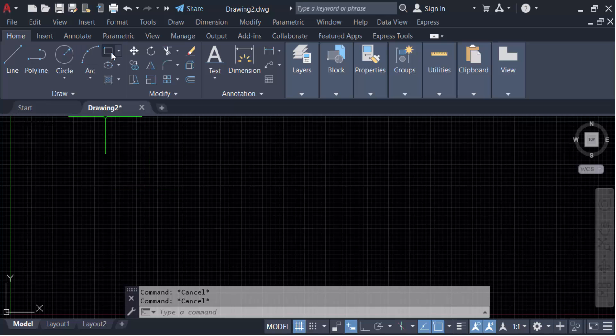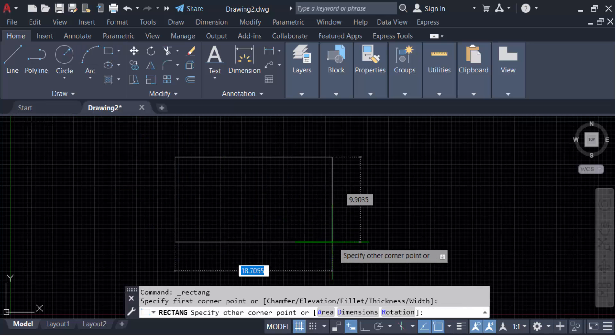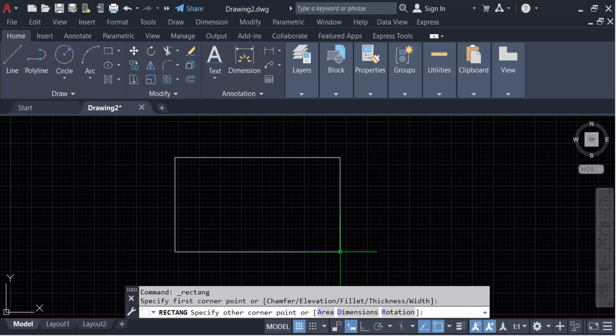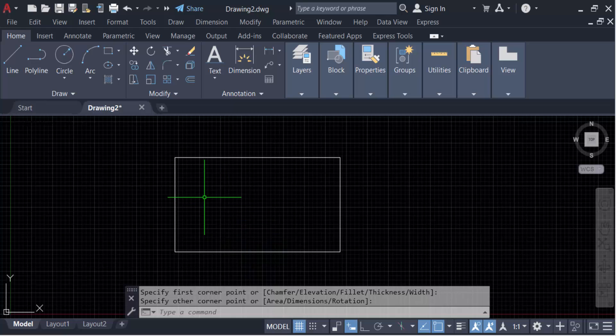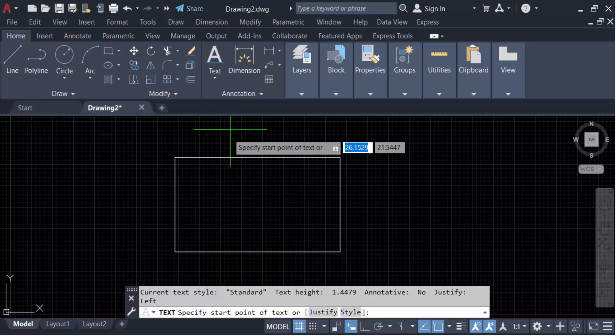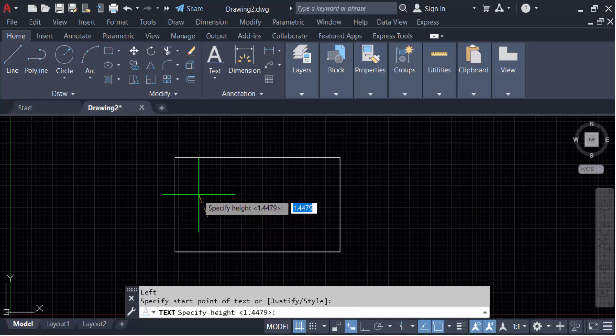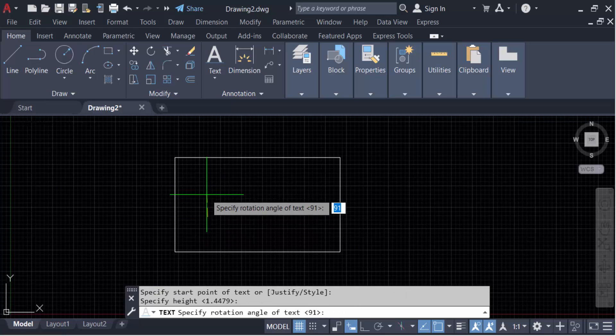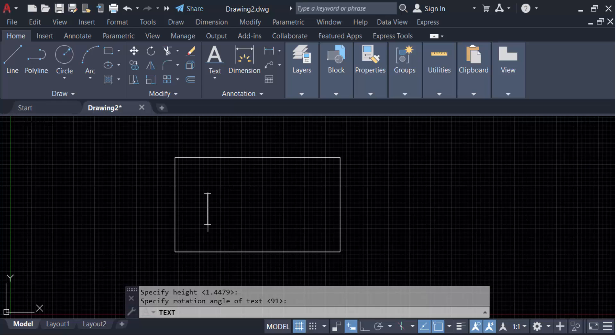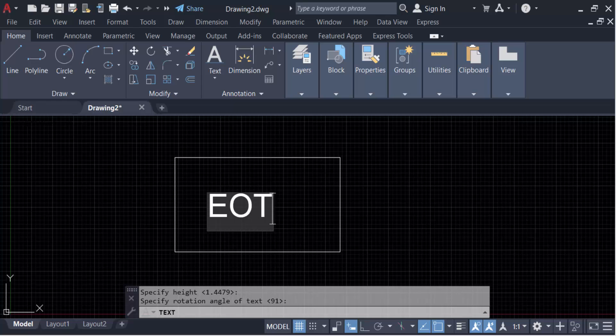Click at the first corner and then create a rectangle. Now I have to create text, so go here in Annotation, then create a single line text. Specify the start point, now specify the height of this text and then press Enter. Now type your text, then press Enter again.